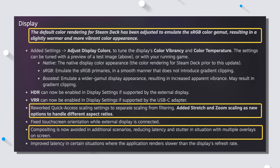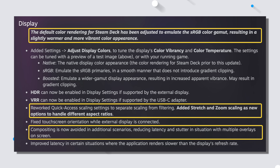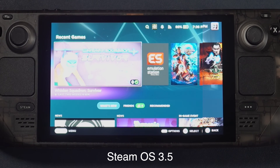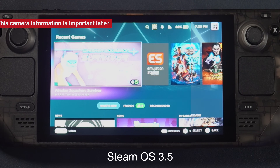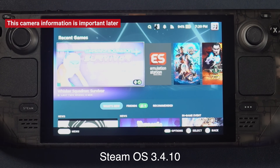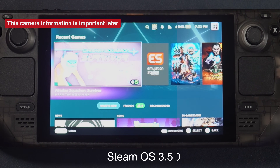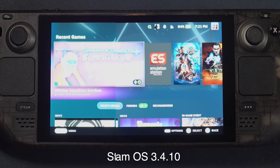One thing in the patch notes — in fact they kind of start with this — is the display. The default color rendering for the Steam Deck has been adjusted to emulate the sRGB color gamut, resulting in a slightly warmer and more vibrant color appearance. I'm putting before and after shots on screen now. For reference, I'm shooting with a Sony A6400 with a Sigma f1.4 16mm lens, currently white balanced at 5500 Kelvin, so you can understand what the colors look like before and after.